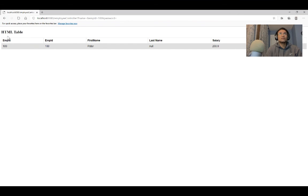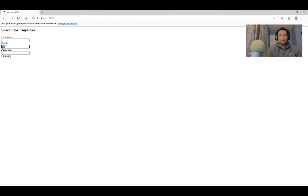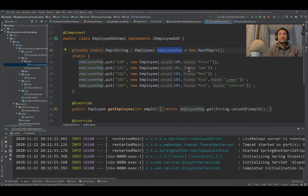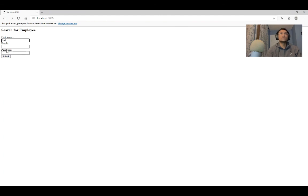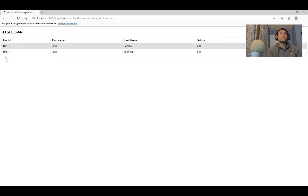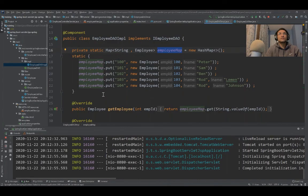If I say a first name, let's see what first names I have. Let's say I'm going to give it as Rod and submit. I get a response back as well.